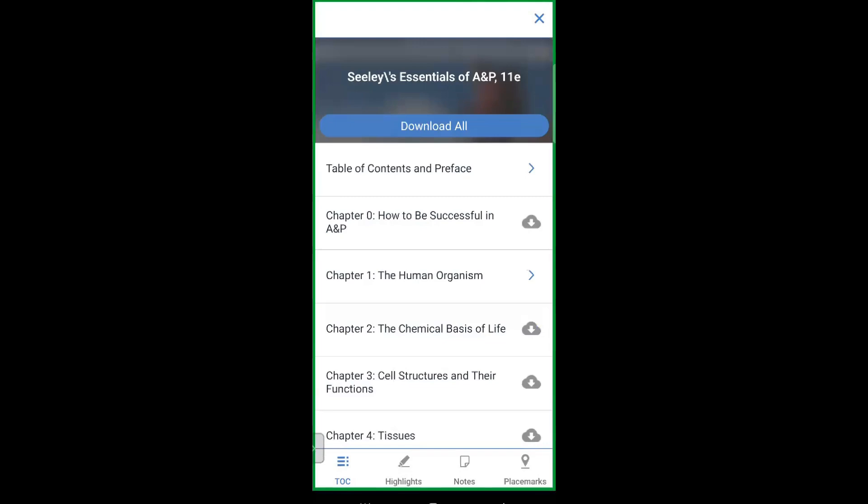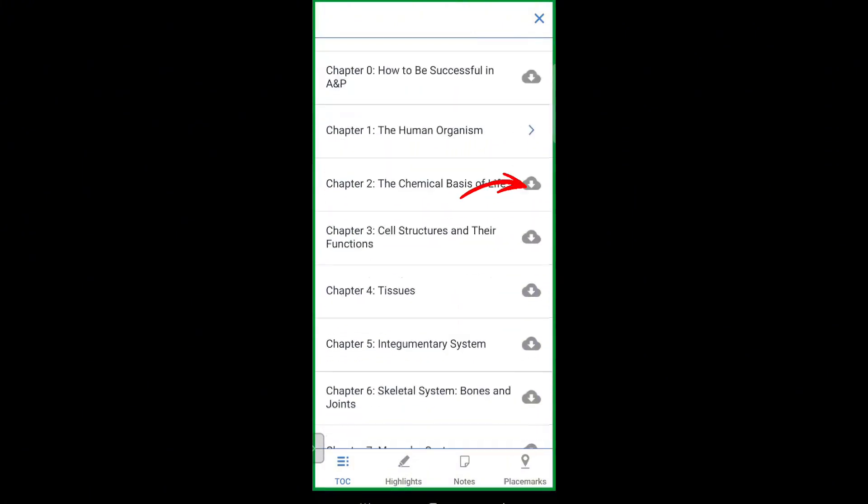One of the best things about Read Anywhere is that you can download chapters for offline reading — perfect for when you don't have Wi-Fi or data. Tap on the download icon next to any chapter.